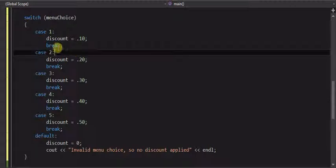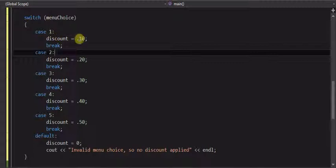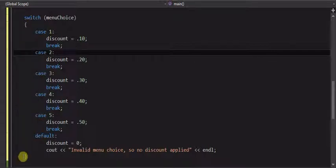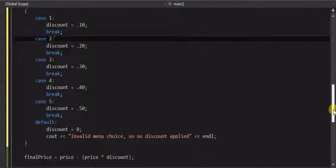And what the break means is, let's say if menu choice is a one, it sets discount to the point one, it hits the break statement, which means we're done with the switch statement, jump all the way down to here, this closing curly bracket, and continue from that point on to the next statement, which is doing the calculations.